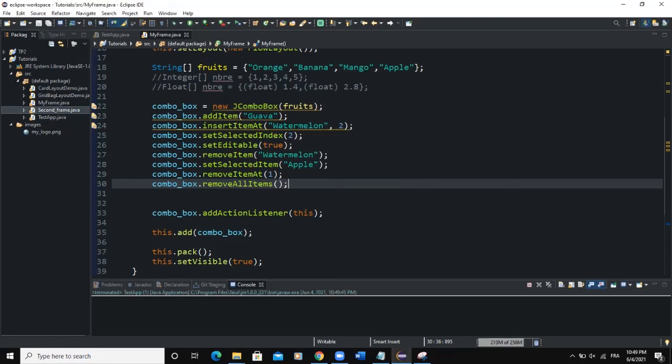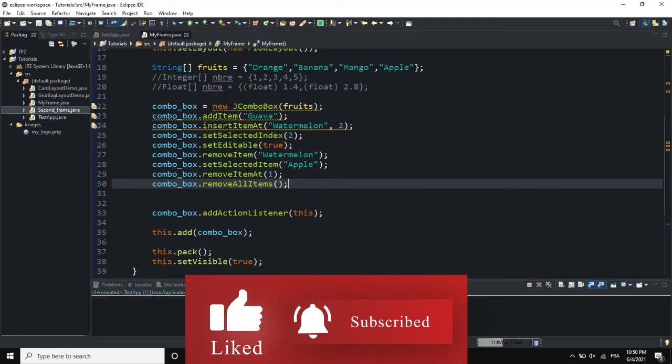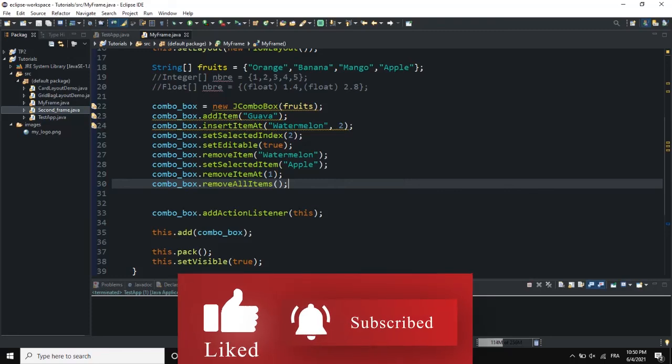There are various methods you can use to manipulate your ComboBox. That's it for this video on ComboBoxes and how to create them using JComboBox in Java GUI. I hope this video was informative. Please don't forget to like, share, and subscribe to this channel for more videos like this one. See you in the next video.